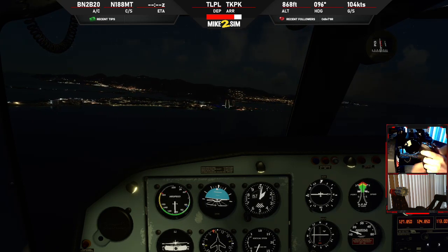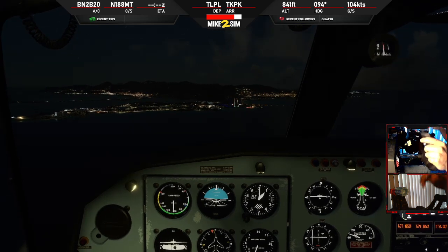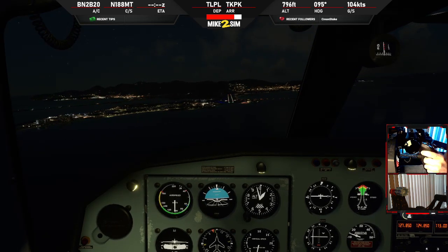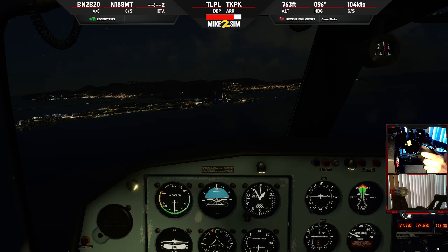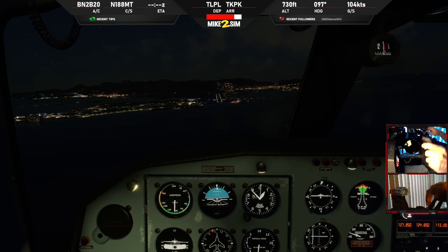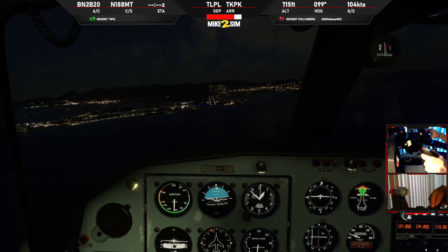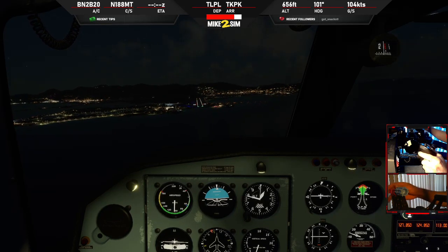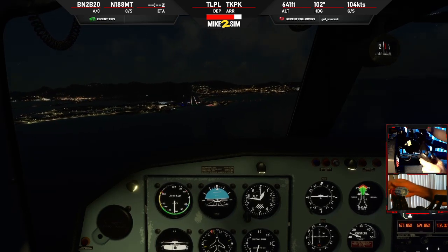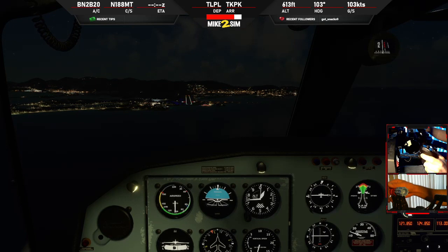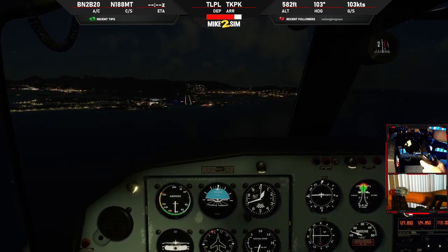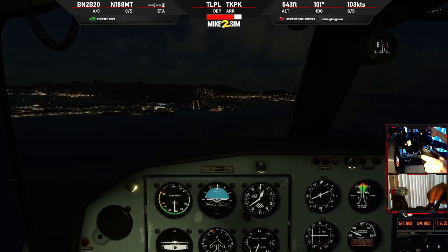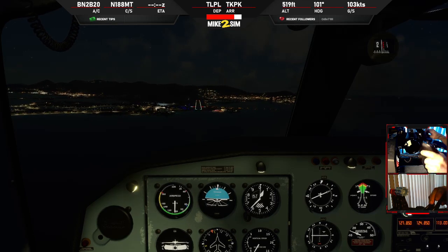Julianna Tower, good evening. American 1912 on the RNAV, runway 10, approaching Avaki at 2100. American 1912, good evening from Julianna Tower, wind 150 degrees at 3 knots, runway 10, continue approach.